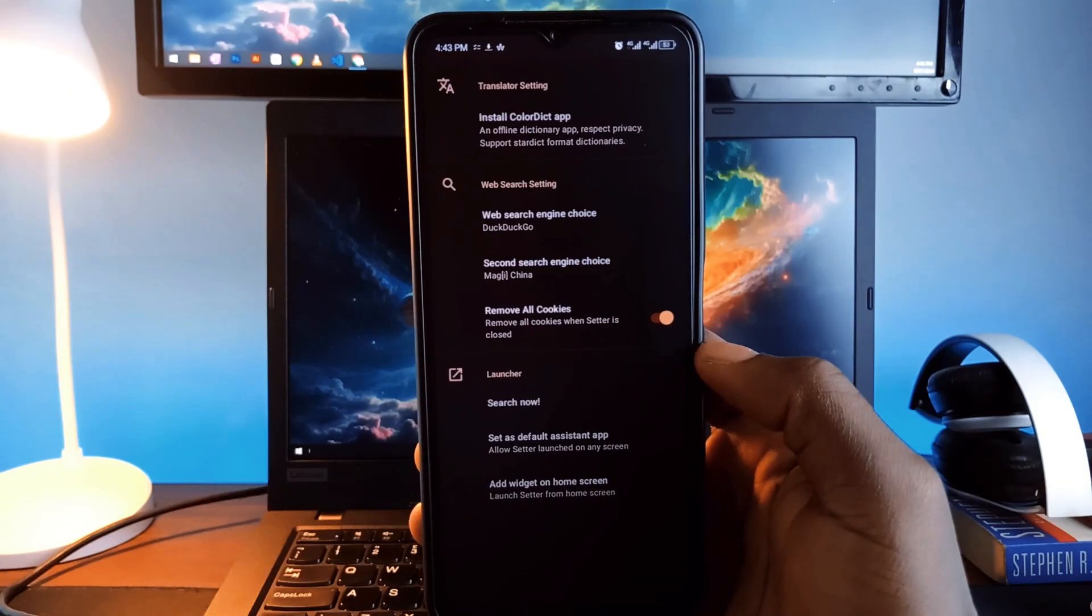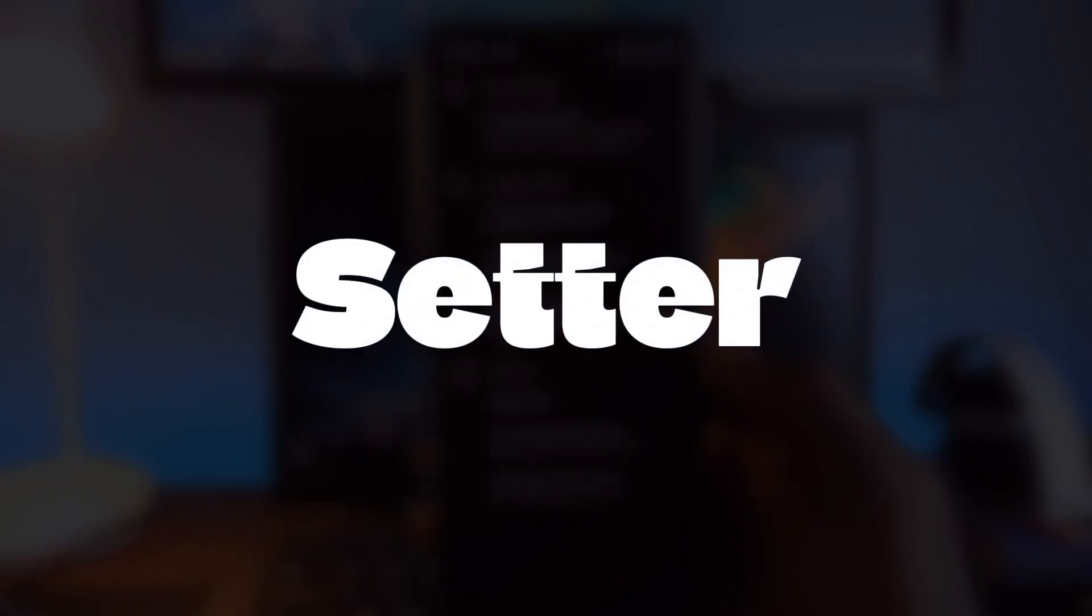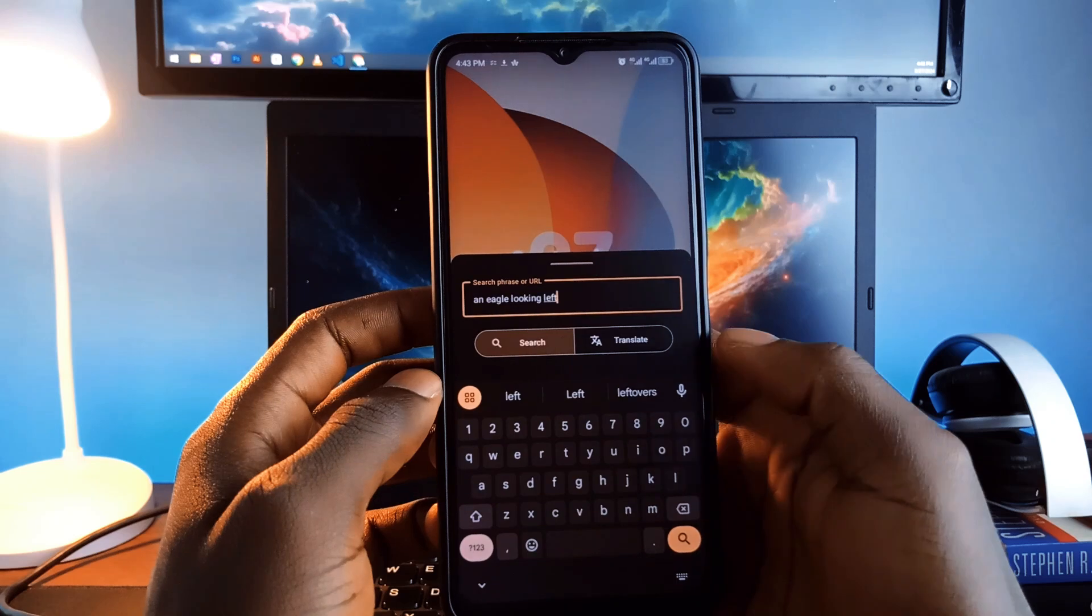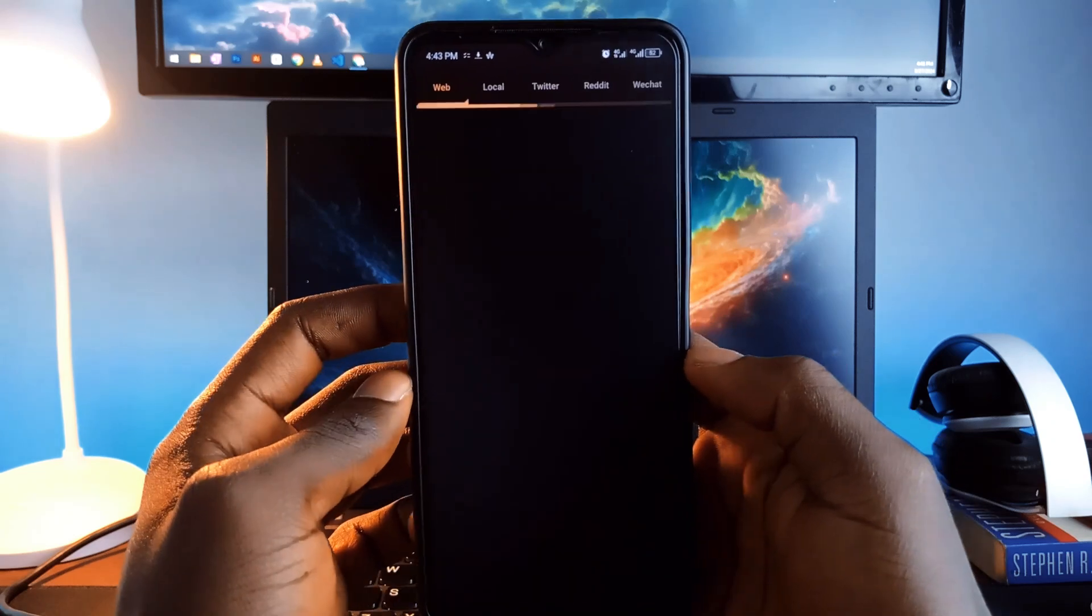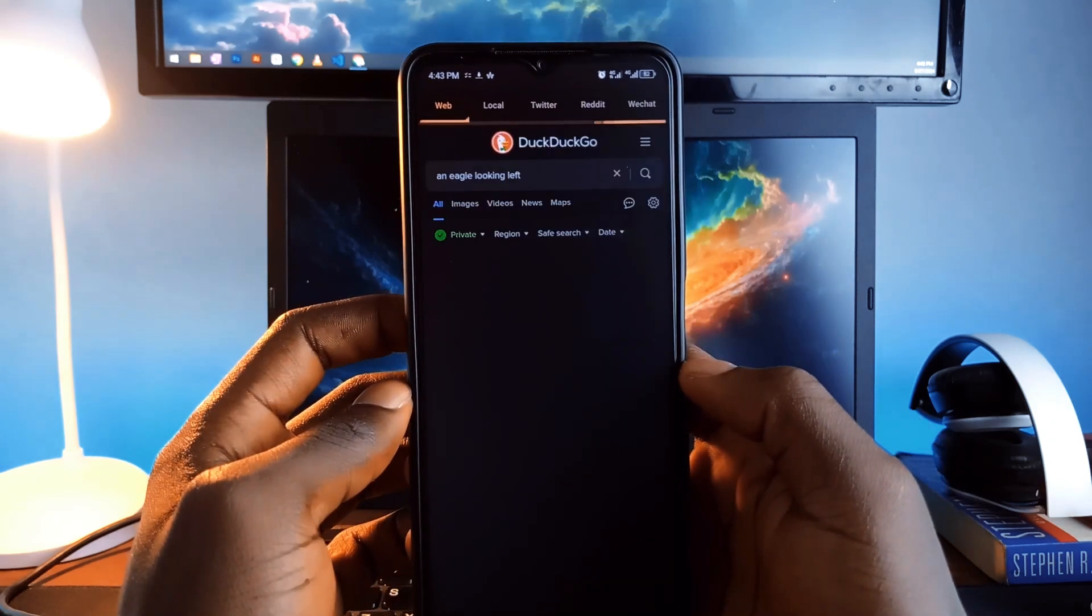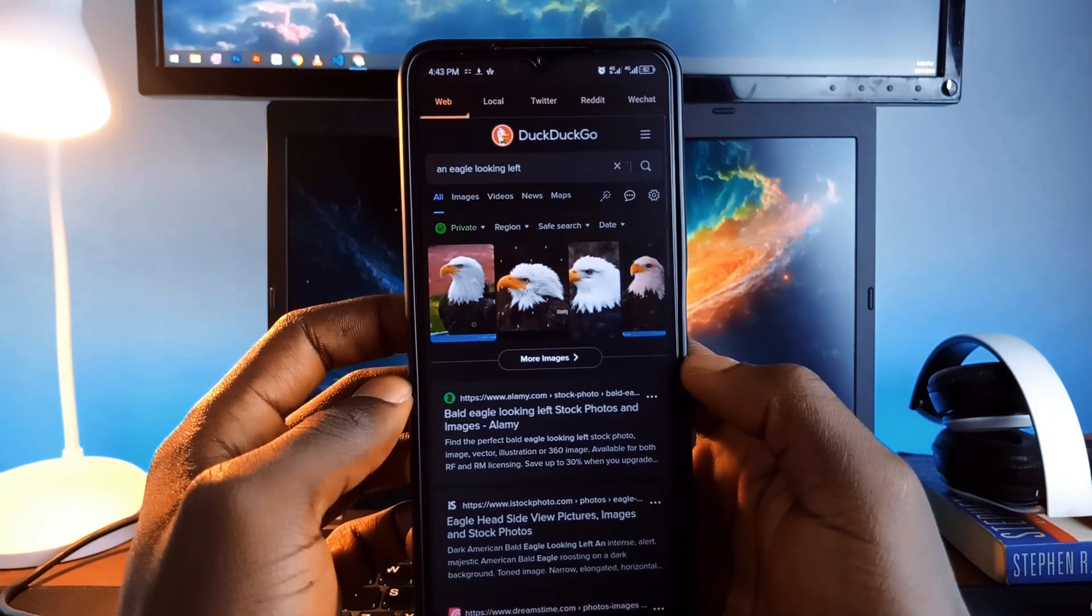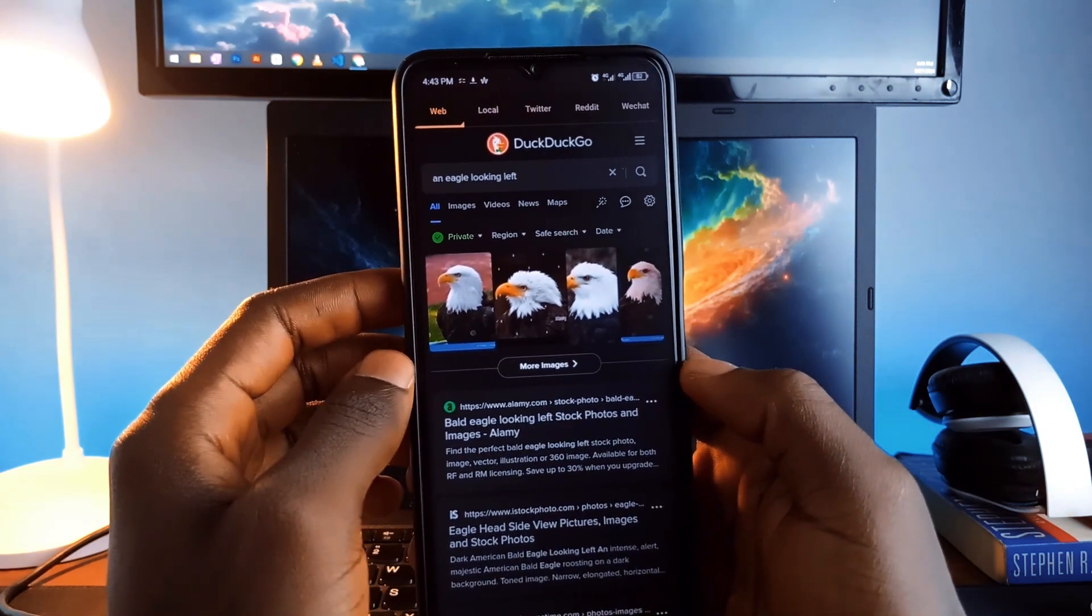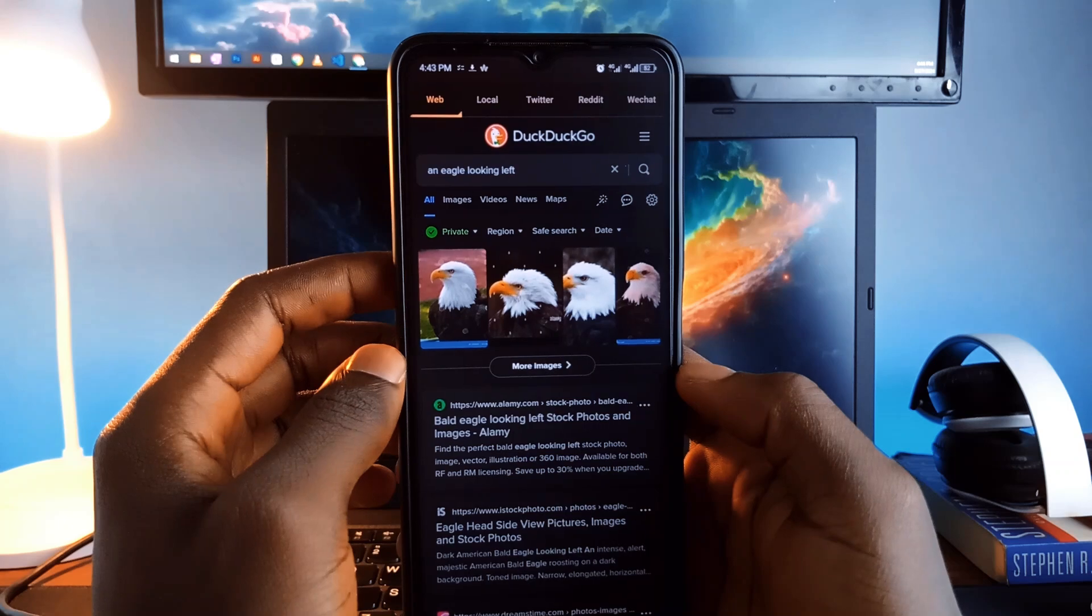This app called Seta is a search tool that combines many different functions in one app. You can search text across multiple platforms like Google, X, Reddit and even Chinese platforms like WeChat.